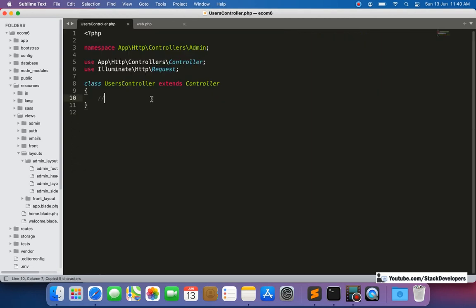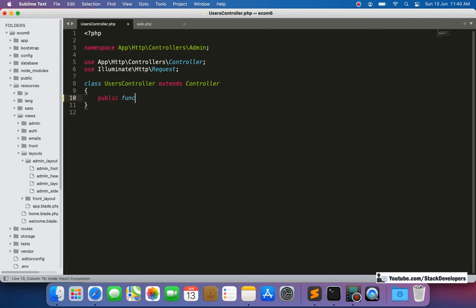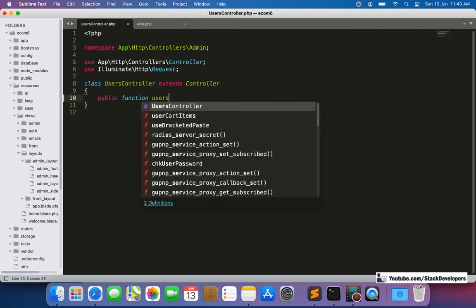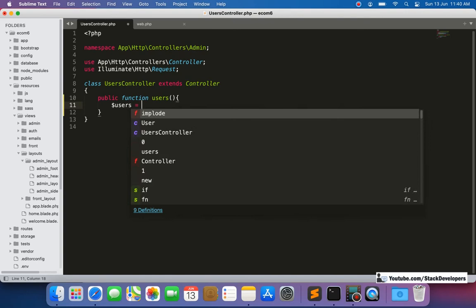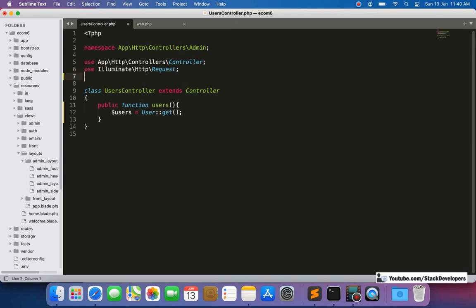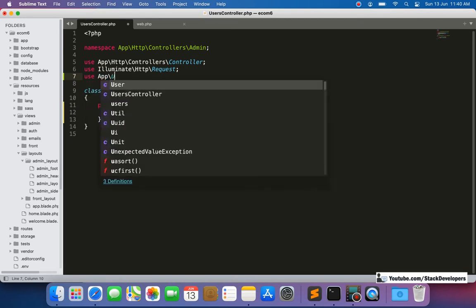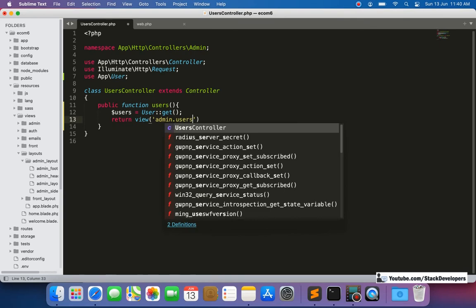We add a function in the UsersController to get all users from the User model. We add the App\User model import so we can retrieve all users — whether disabled or enabled. These users will be returned to a blade file we'll create in the next step inside a users folder: `users.blade.php`.